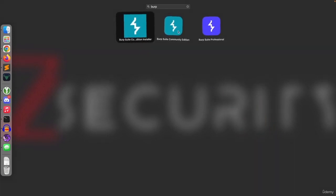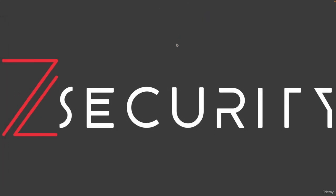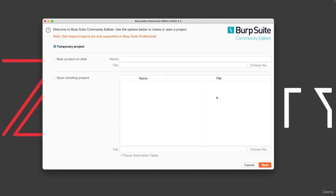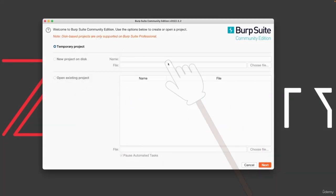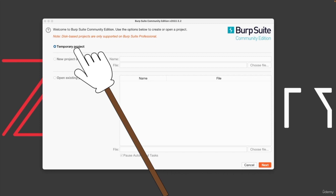Now I do have the professional, but I'm going to go with the community because like I said, we're going to be using that for the whole course. And once you run it, you're going to get this window that will help you either open an existing project, start a new project on disk to save your changes or simply start with a temporary one.